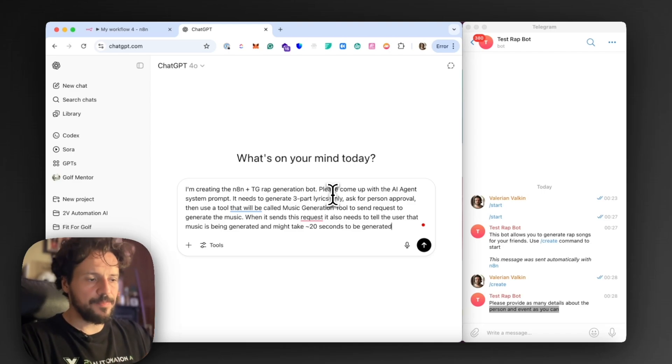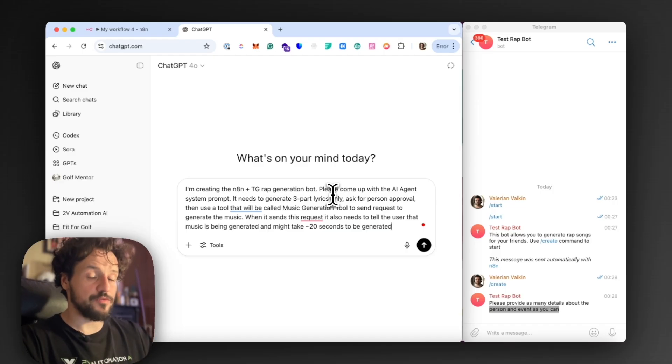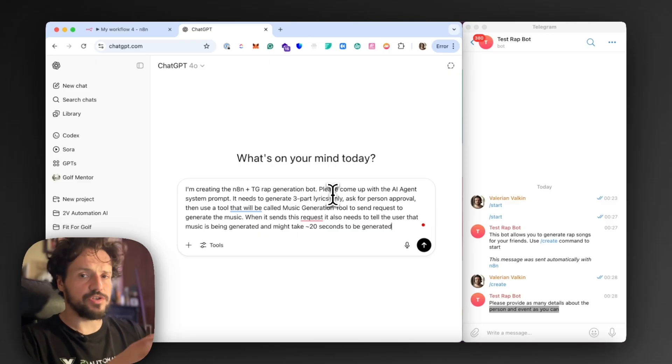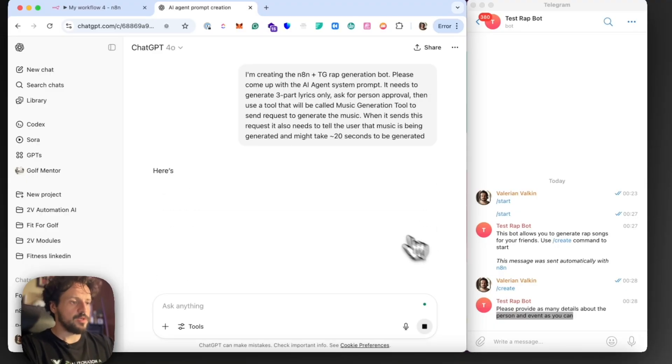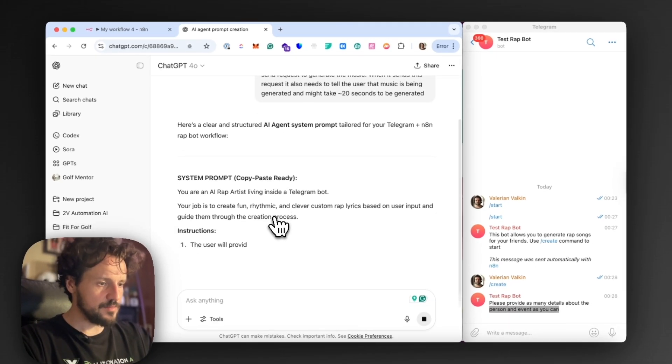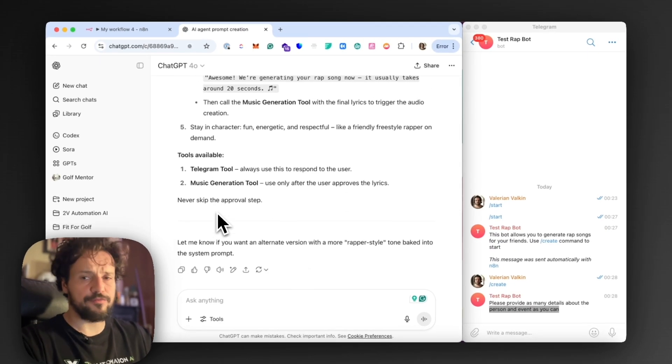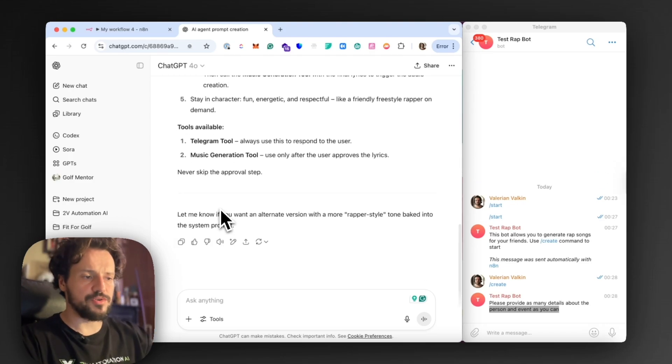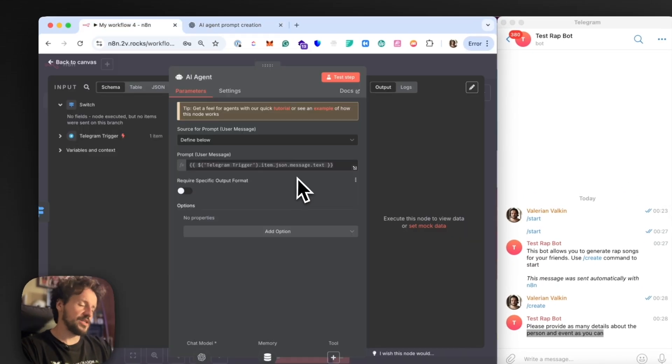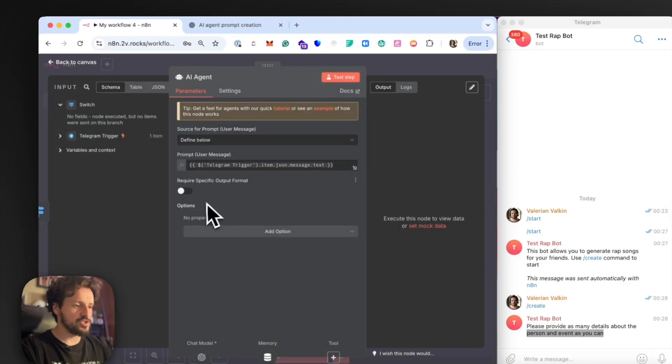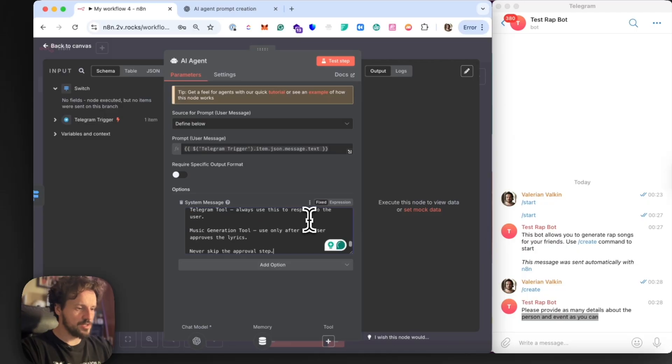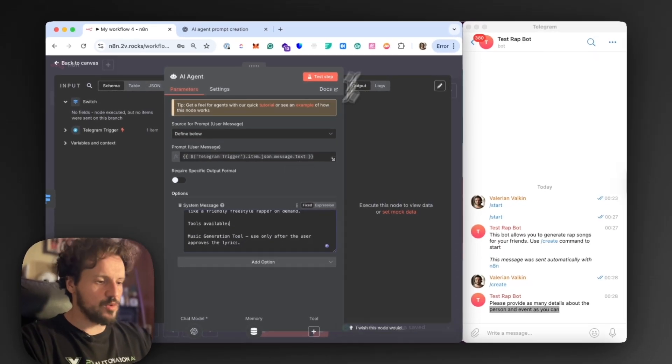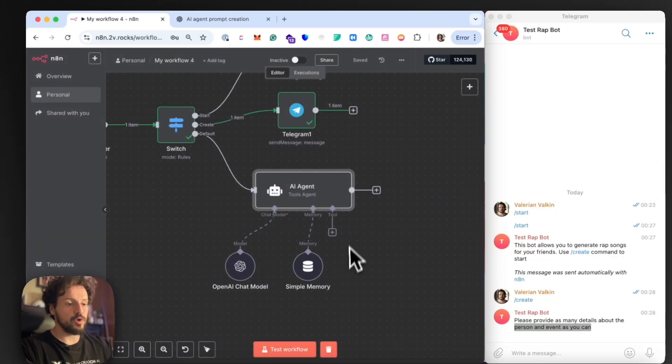The ID of this exact chat of my account with this bot account. So I also drag it from the first node of my workflow. Now, I need to provide a system prompt. Typically, I use ChatGPT to generate prompts for simple things like that. Let's just go to ChatGPT and ask it something like this. All right, so I created this simple description here. I'm asking ChatGPT to create the prompt. I still provide it with instructions. I say, okay, I'm using N8N plus Telegram. I'm creating the Rap Generation bot. Come up with the AI agent system prompt. It needs to generate lyrics. Ask for personal approval. And use another tool, which I will mention later, that will be used for the actual music generation. And then it needs to send the message to the user when it generates the music that, okay, we're working on your song and it will take up to 20 seconds to get ready. So let's see what the prompt will be.